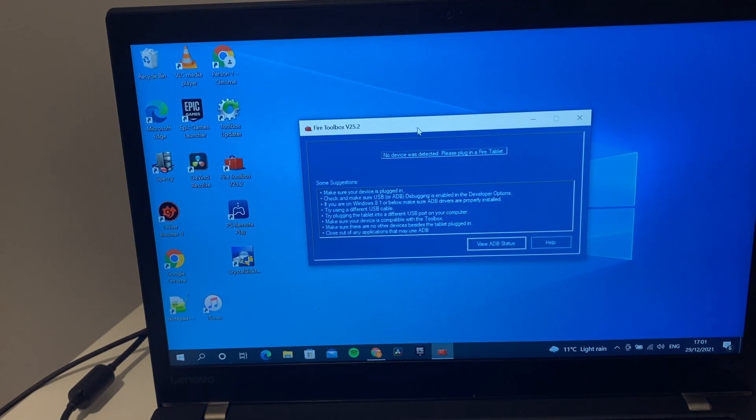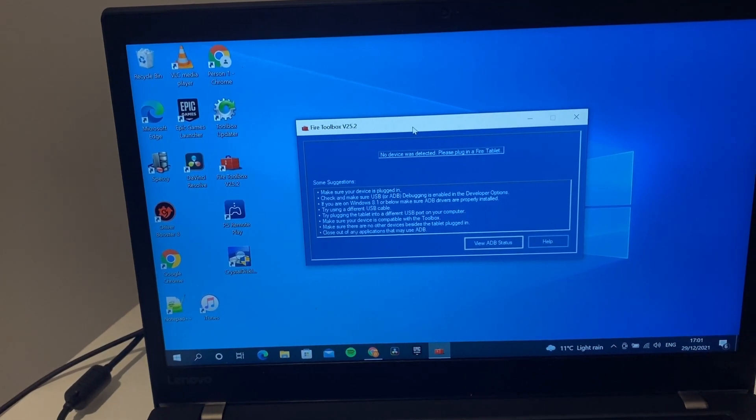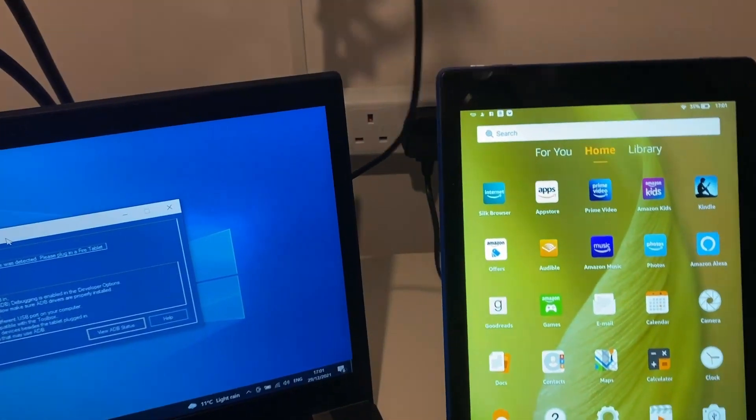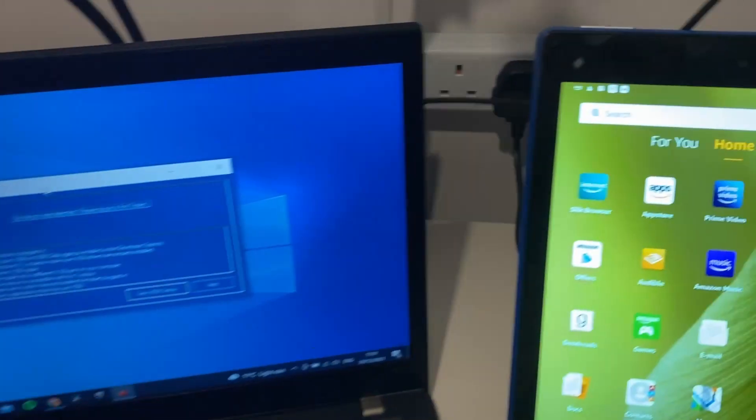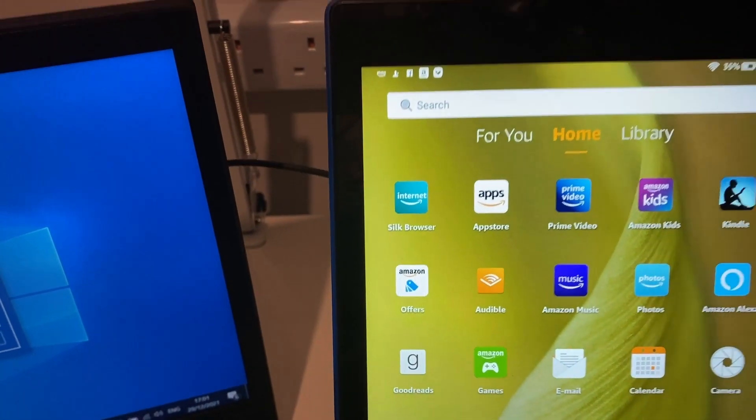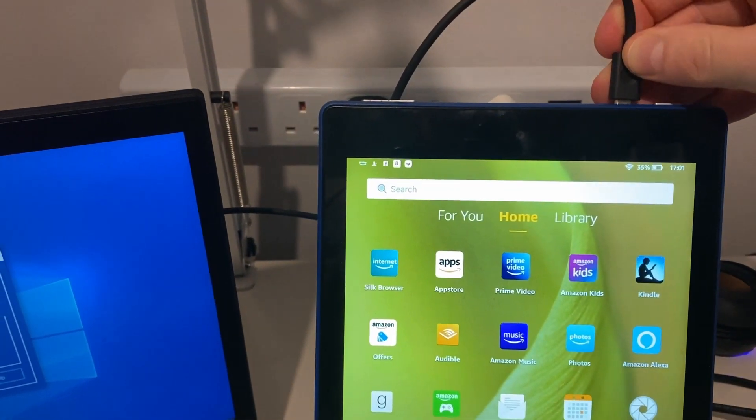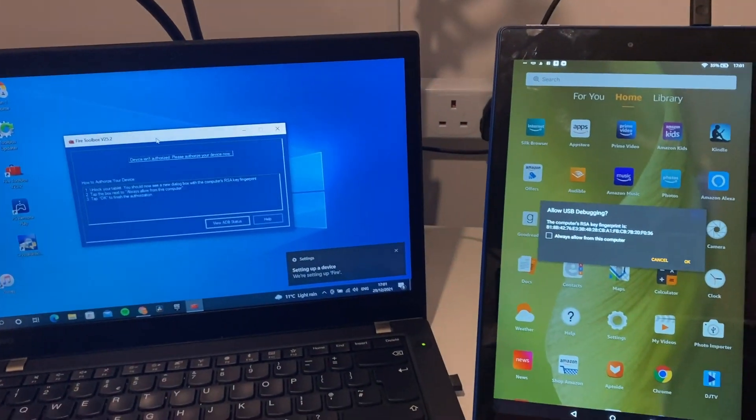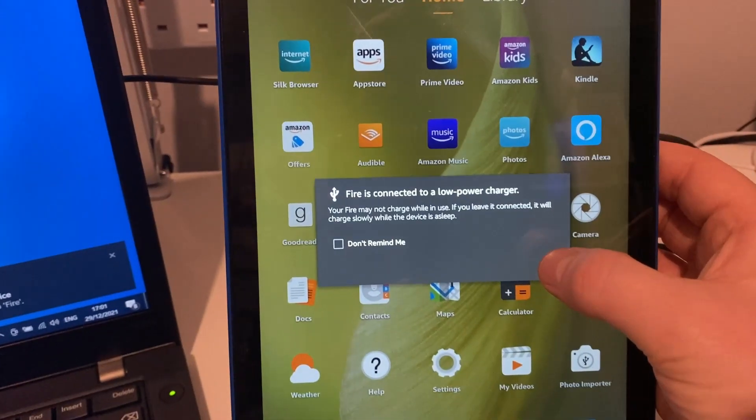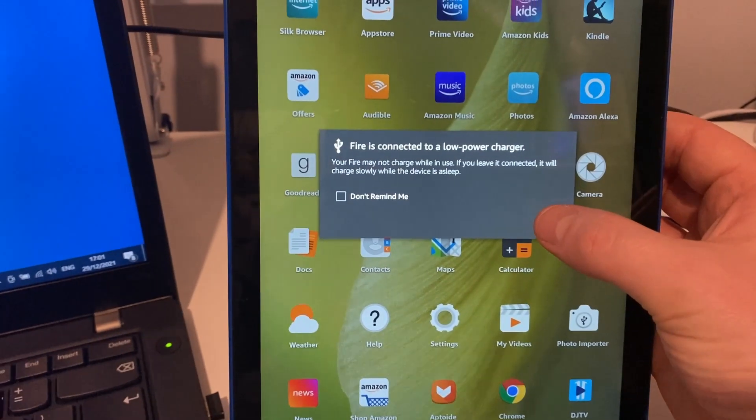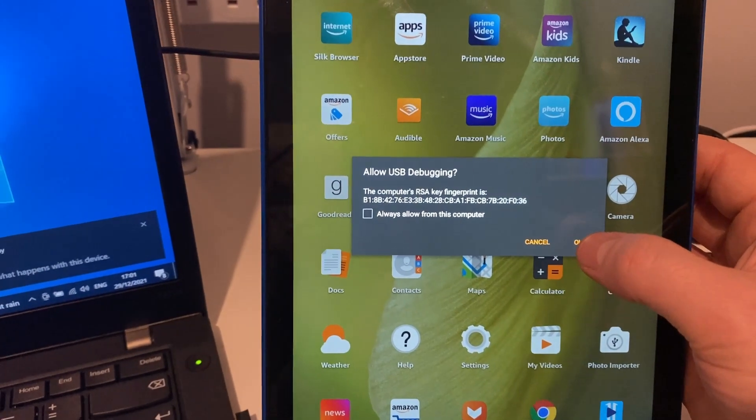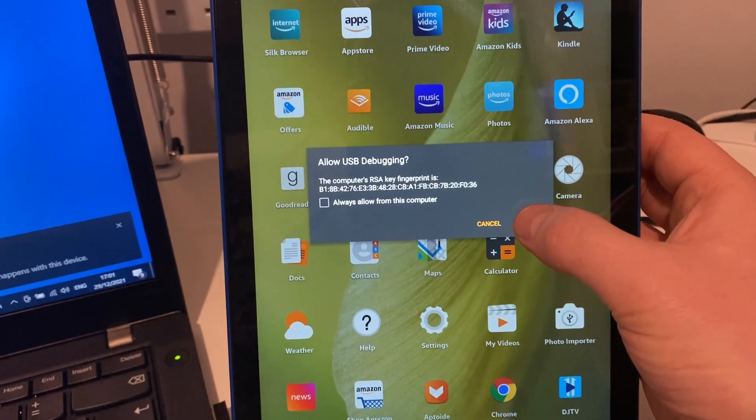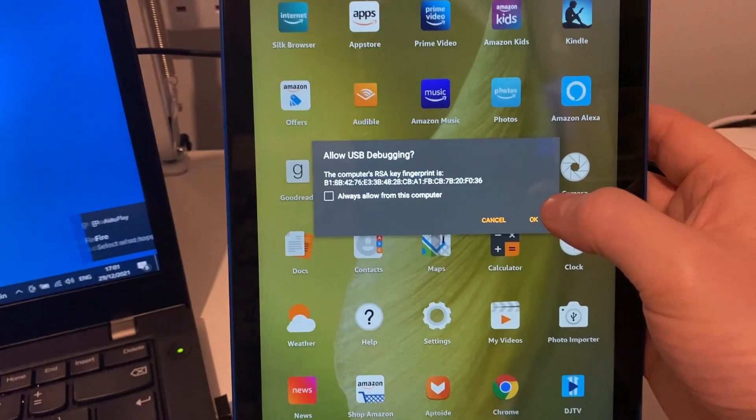What we're going to do is take our cable which is already plugged in and plug it in here. We get this - it's connected to a low power charger, that's okay because it's from the laptop. So allow the debugging from the computer, we say okay.